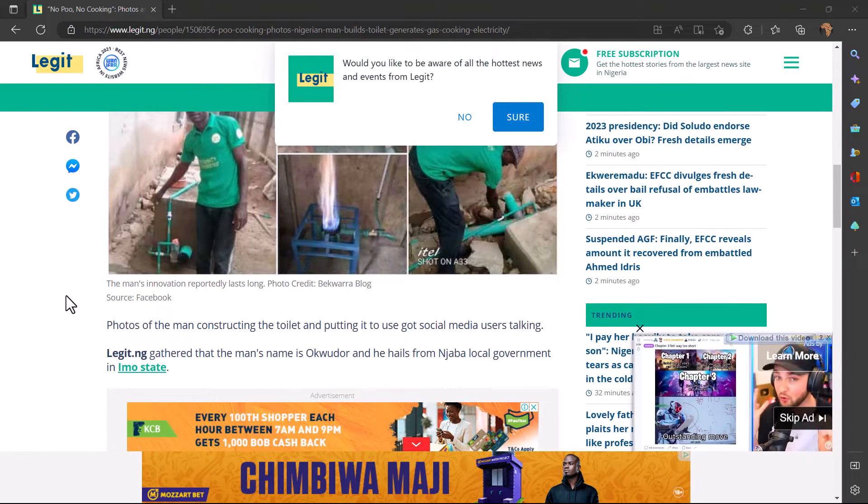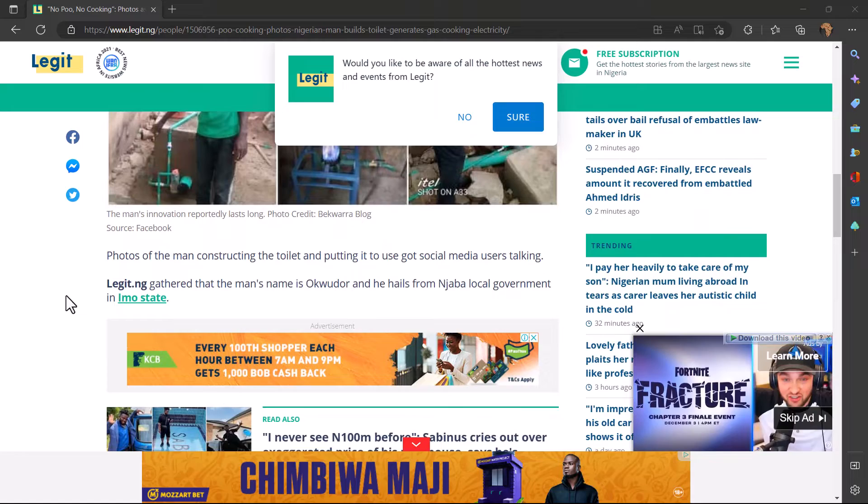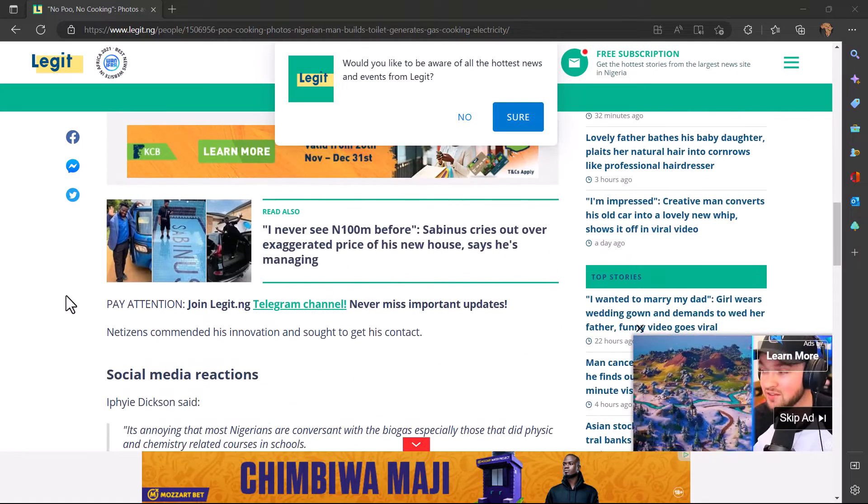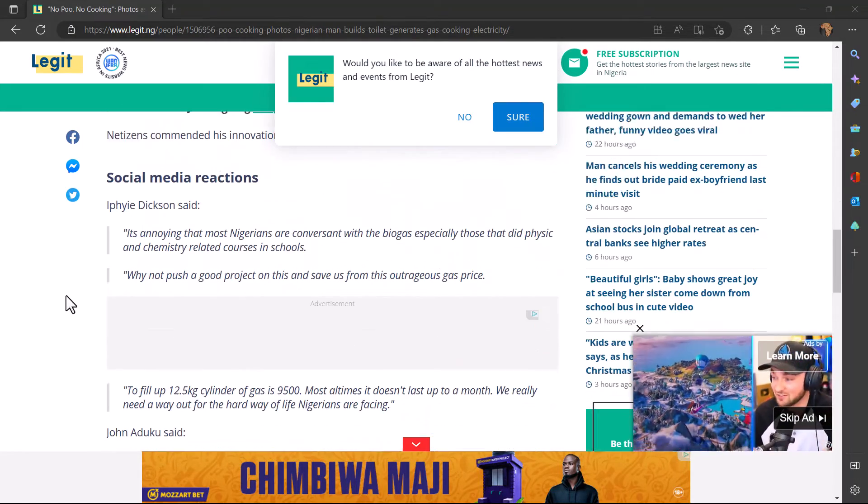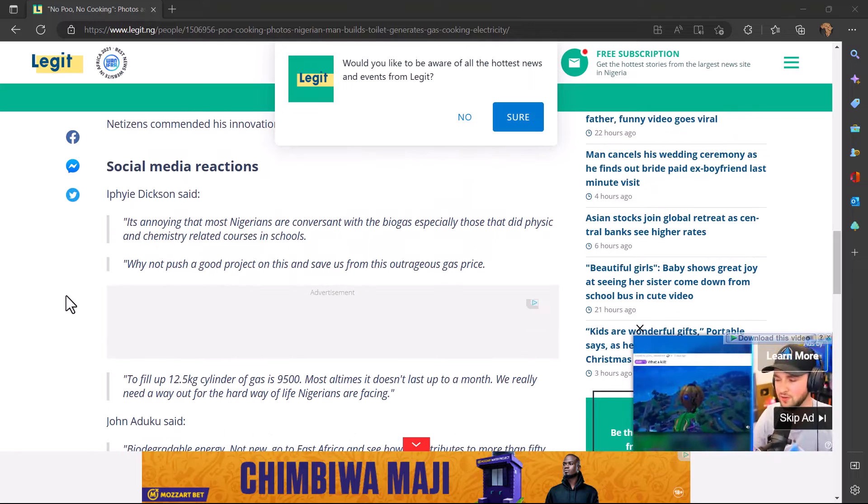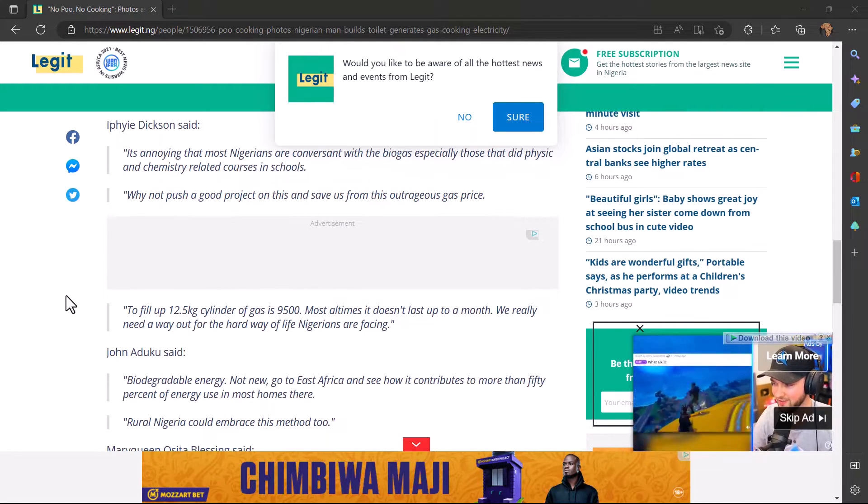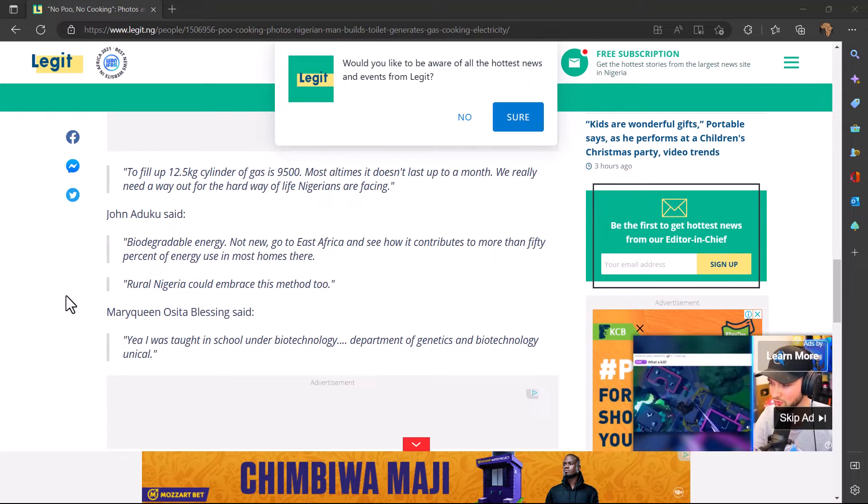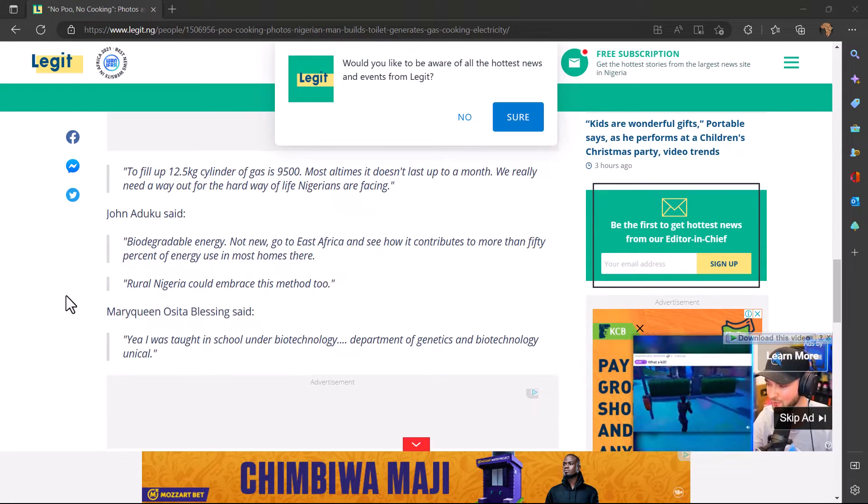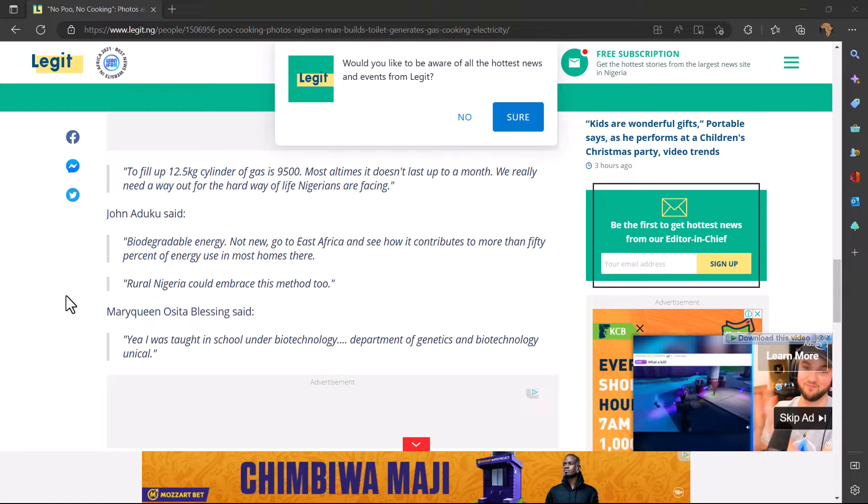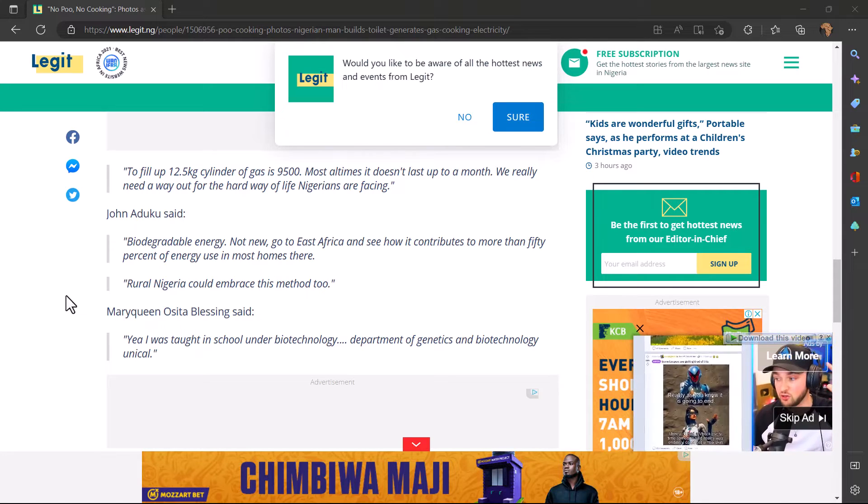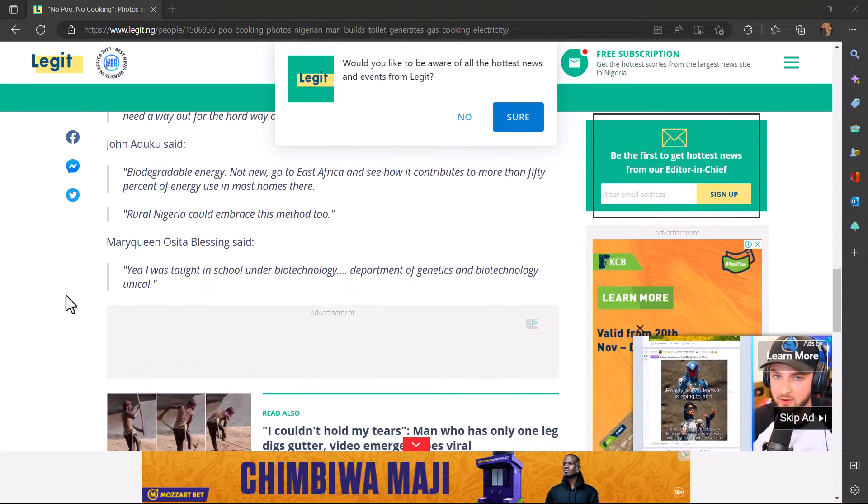Of course this is possible, it is doable. It is biogas, only that in this case this guy is using his own waste which I think is quite unique and quite amazing to be able to generate electricity.